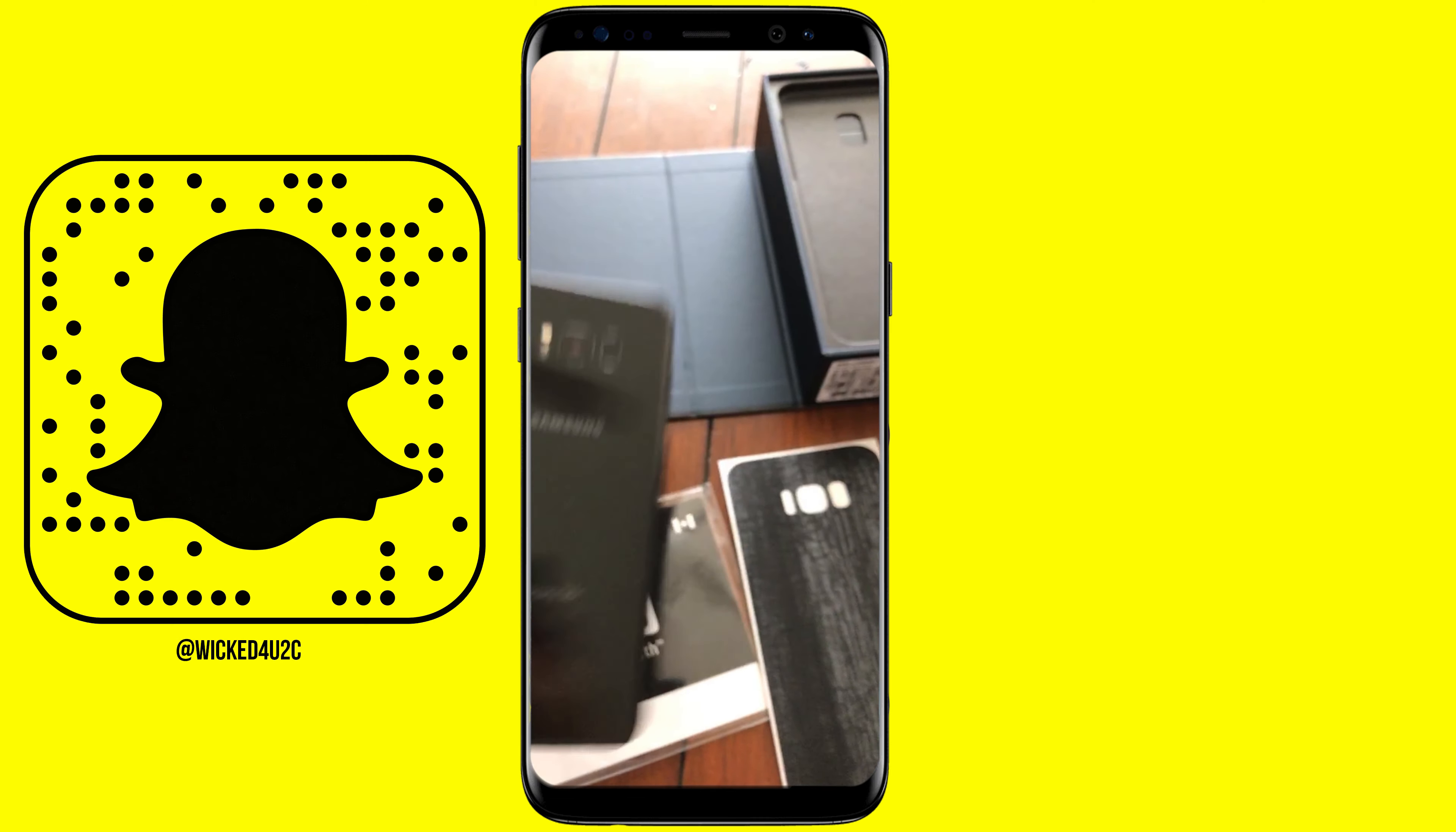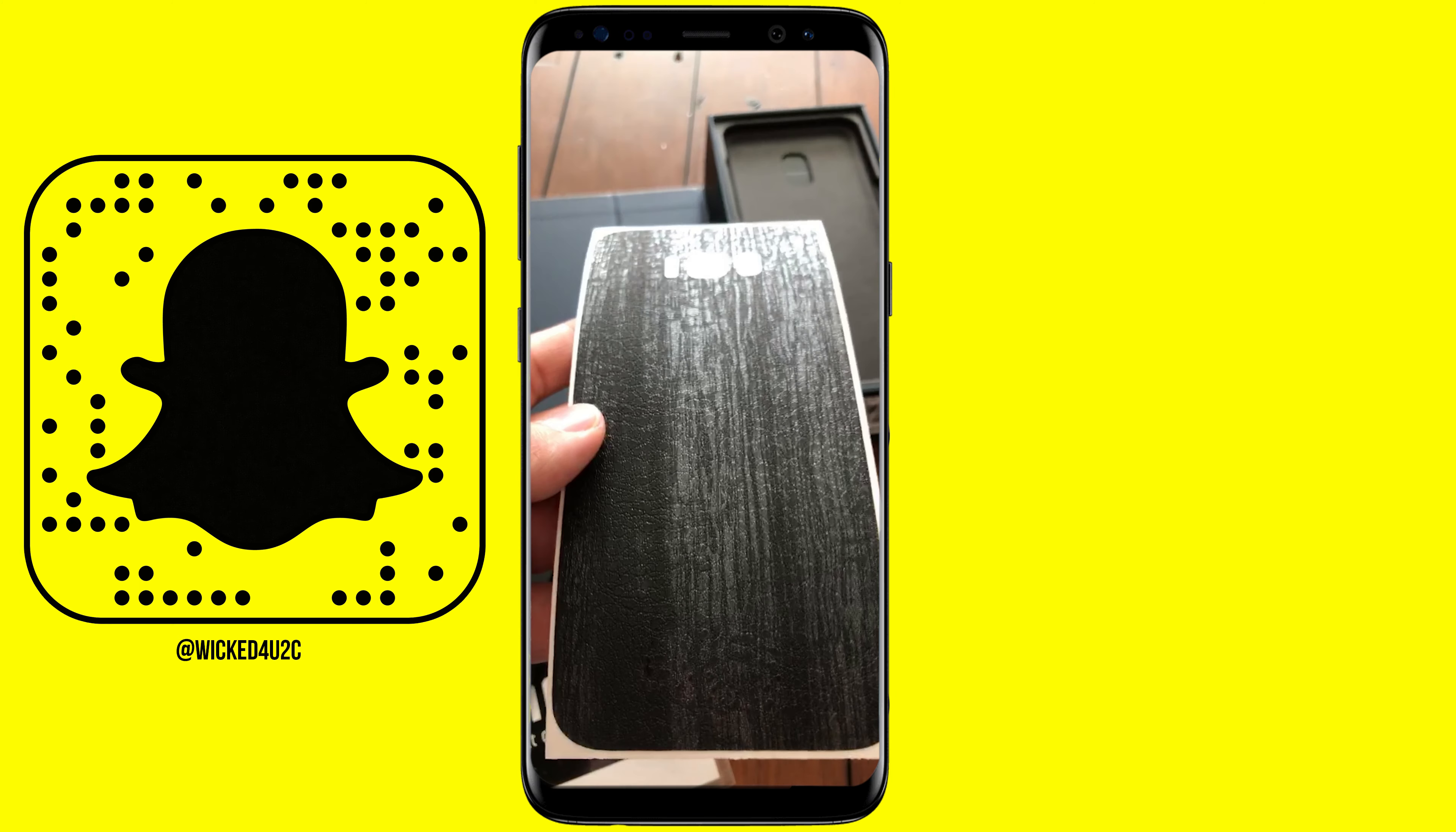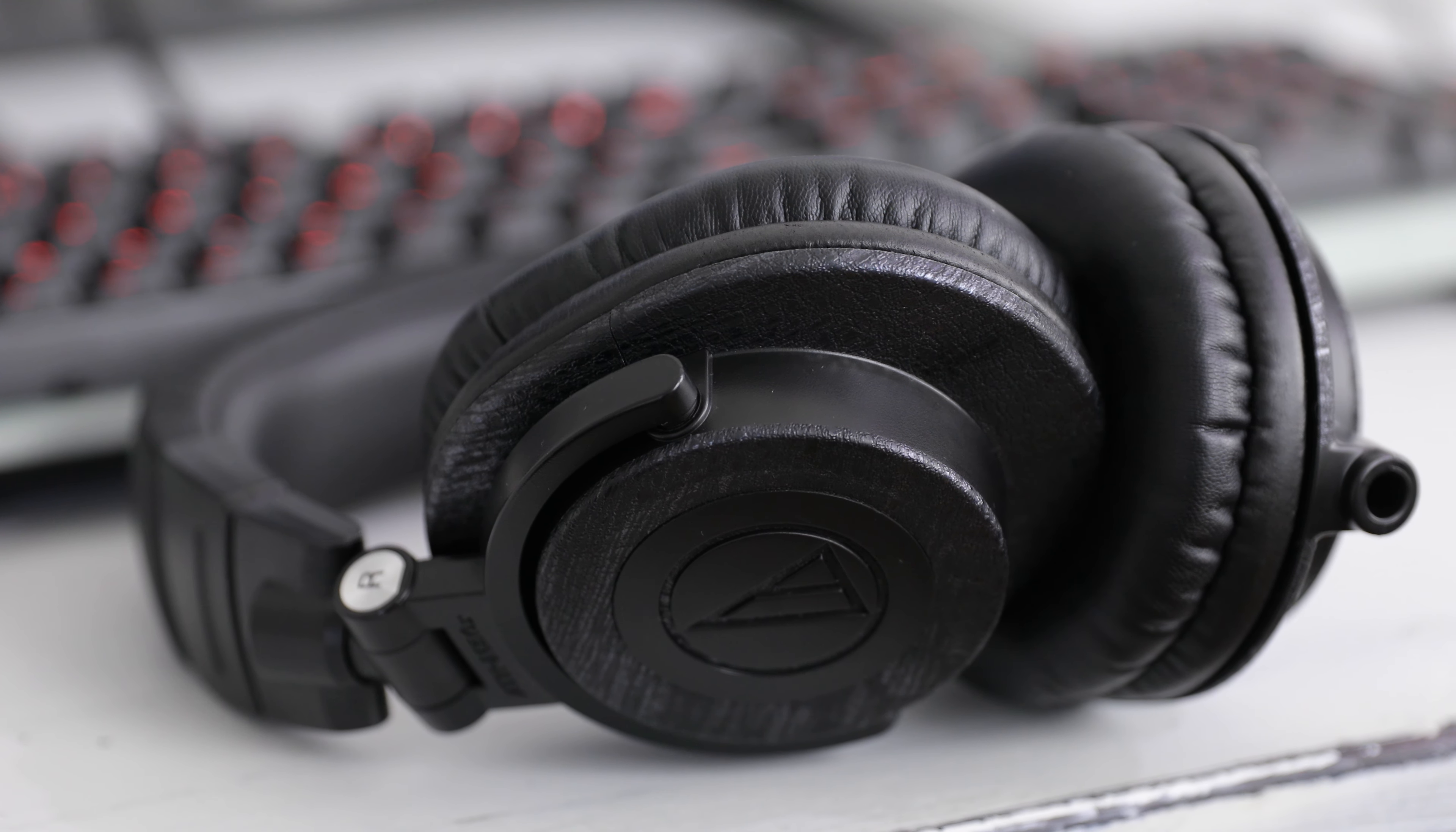If you follow me on social media or if you've been subscribed to the channel, you've heard me talk about a company called dbrand. They make phone skins for popular smartphones, tablets, computers, gaming devices, generally a lot of different electronic devices.